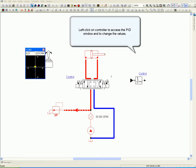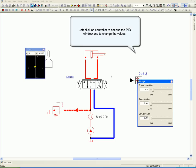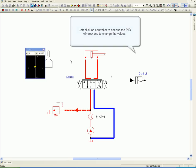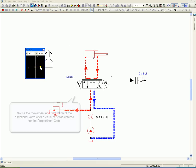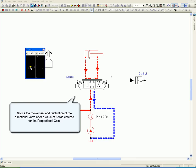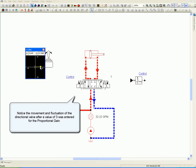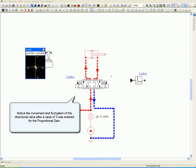Left-click on Controller to access the PID window and to change the values. Notice the movement and fluctuation of the directional valve after a value of 3 was entered for the proportional gain.